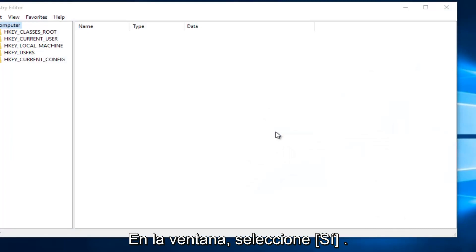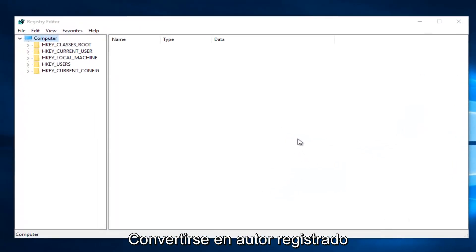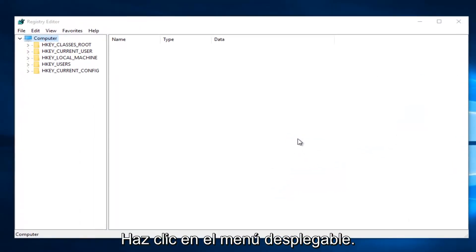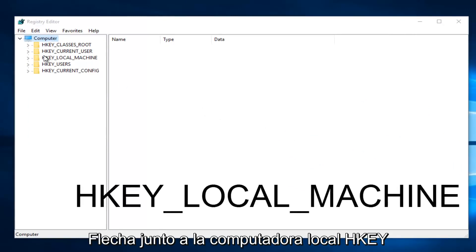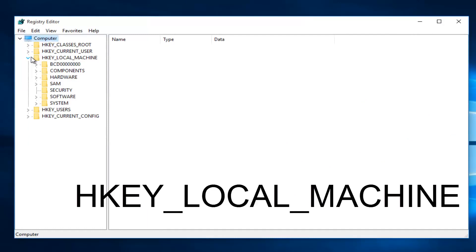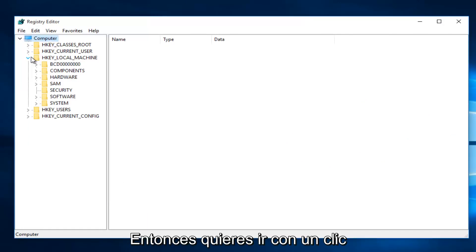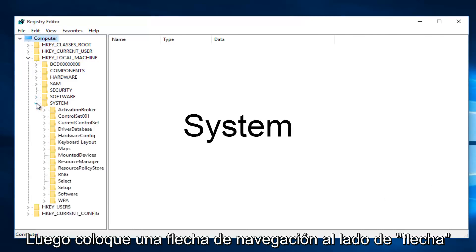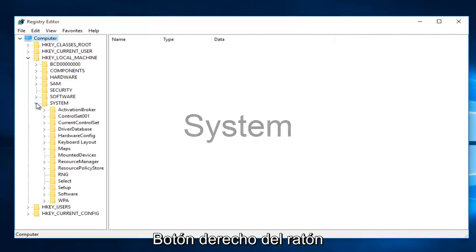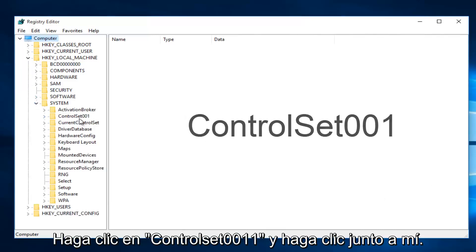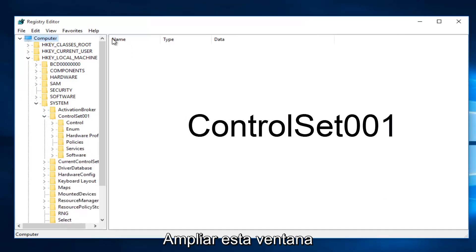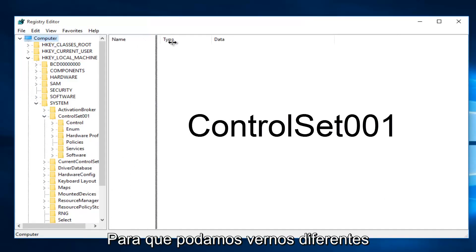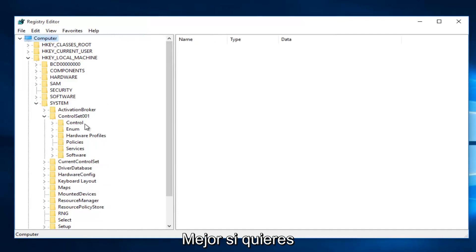Once you are in the Registry Editor, click on the drop-down arrow next to HKEY_LOCAL_MACHINE, then the arrow next to System, then the arrow next to ControlSet001. I'm going to expand this window so we can see our path better.